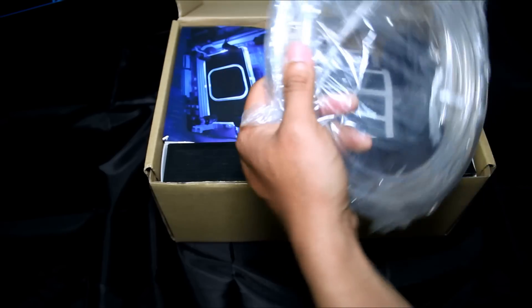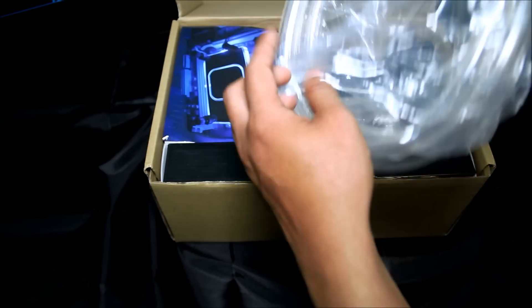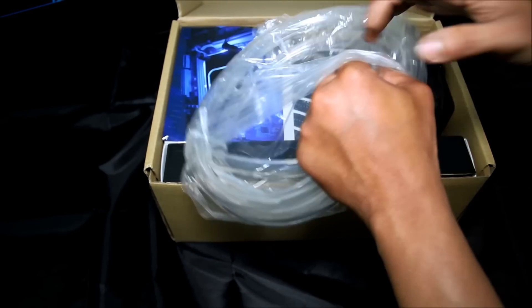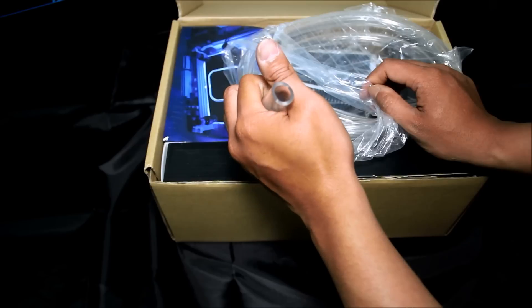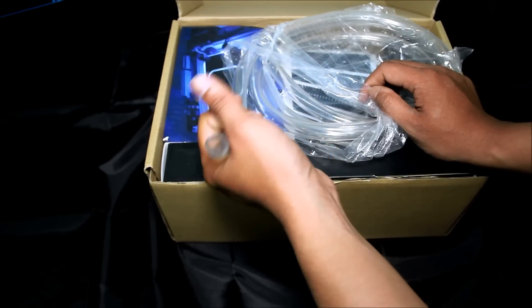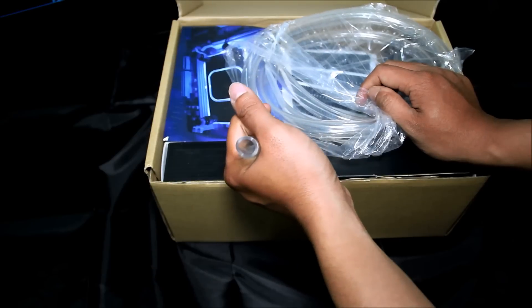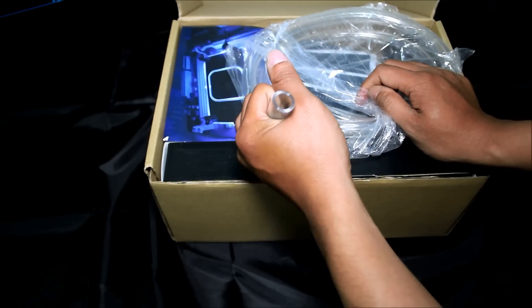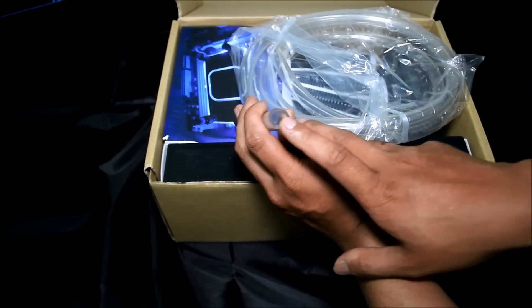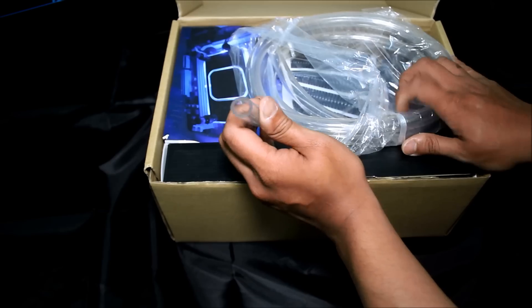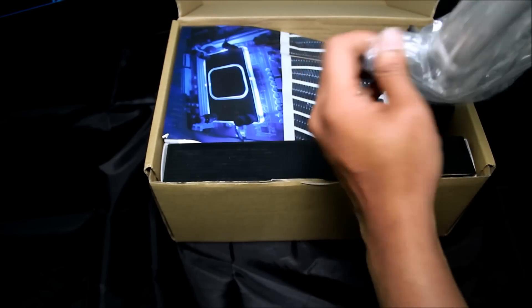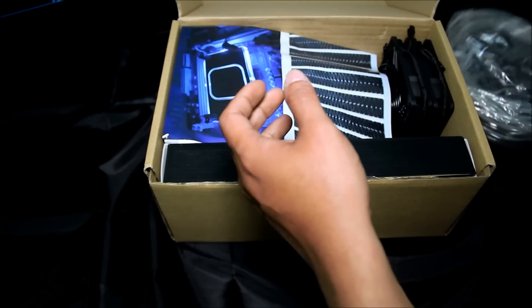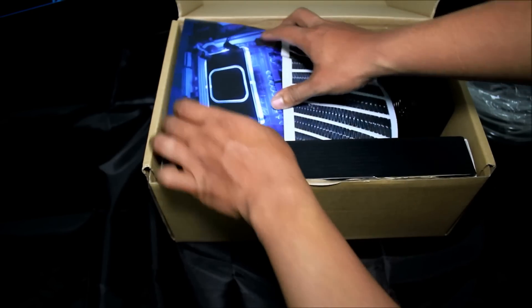Clear tubing, 7/16 inch ID, 5/8 OD. So small and bigger in diameter, 2 meters.